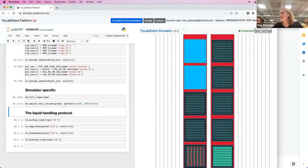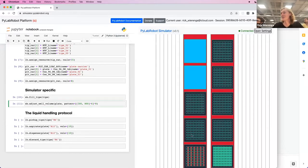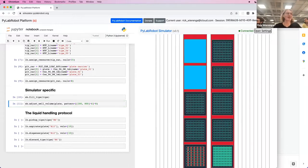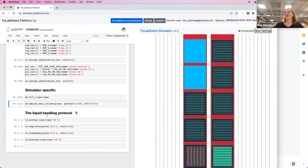You can see here that since we have alternating 100 and 800 microliters of volume, that the opacity of the wells will reflect the amount of liquid in a well as the visual cue.